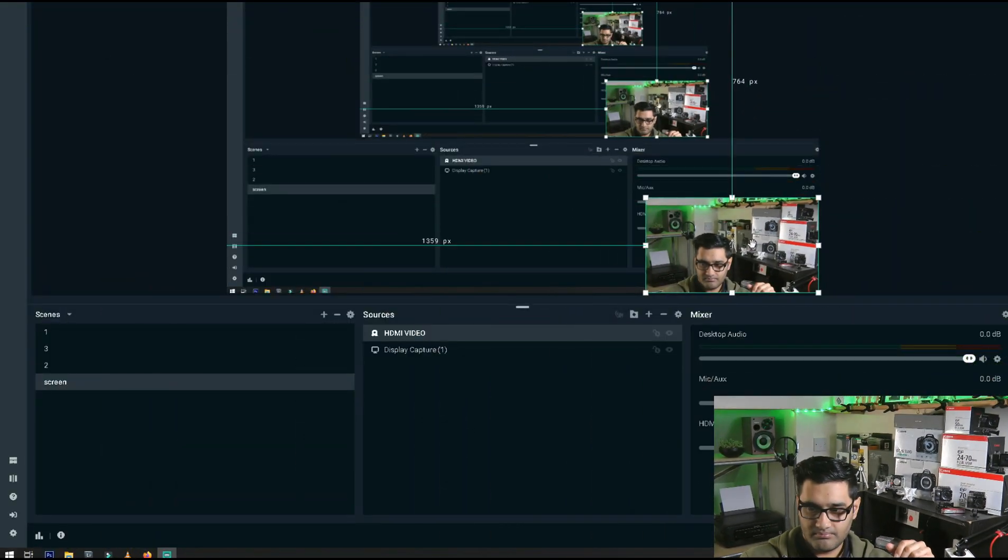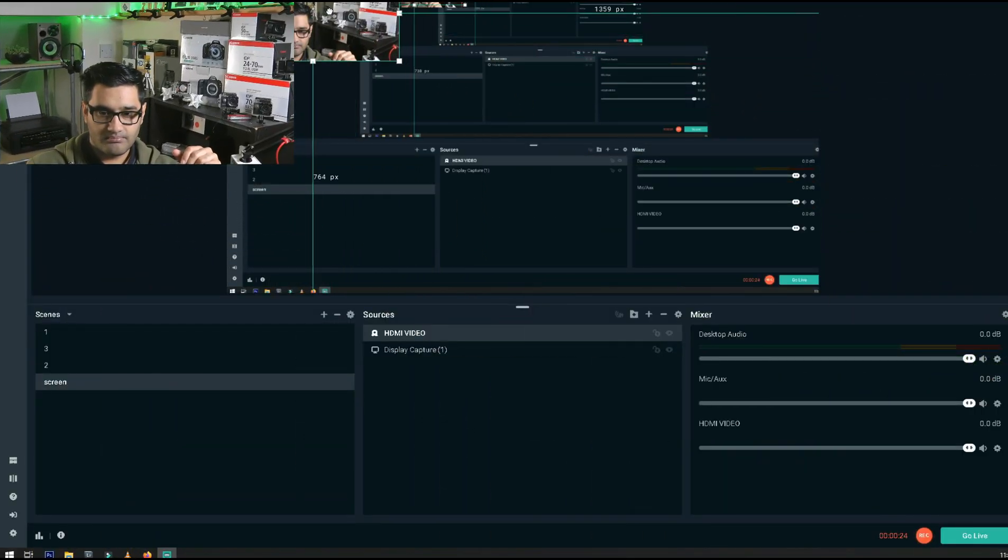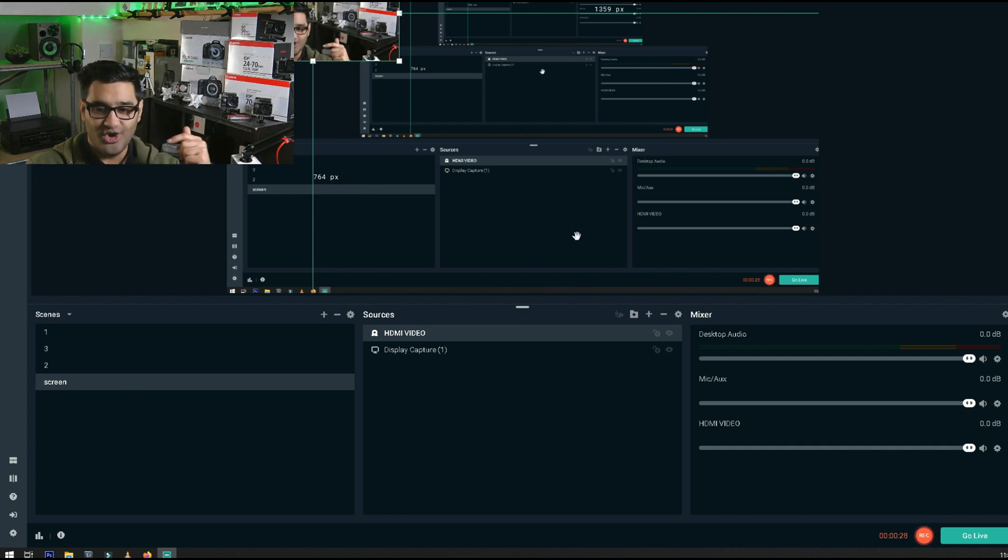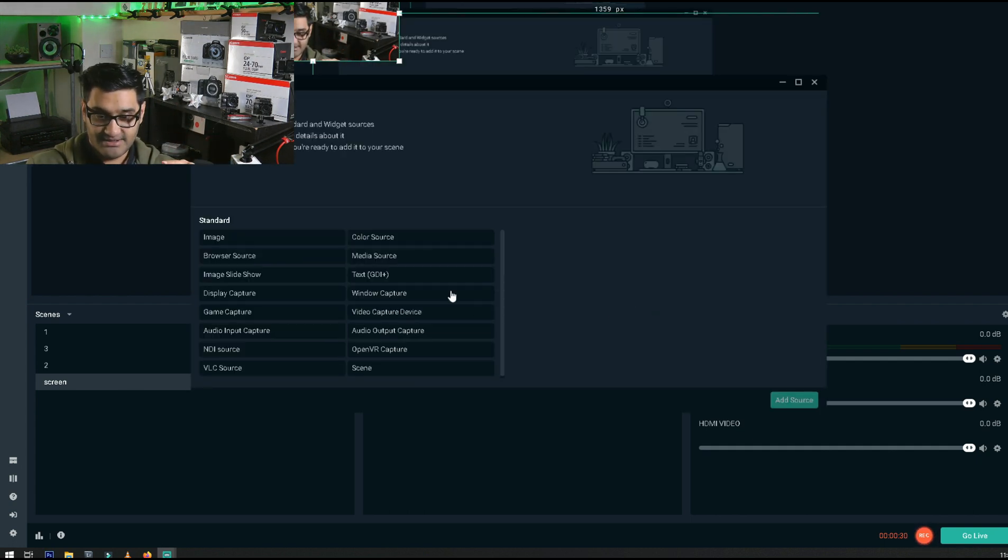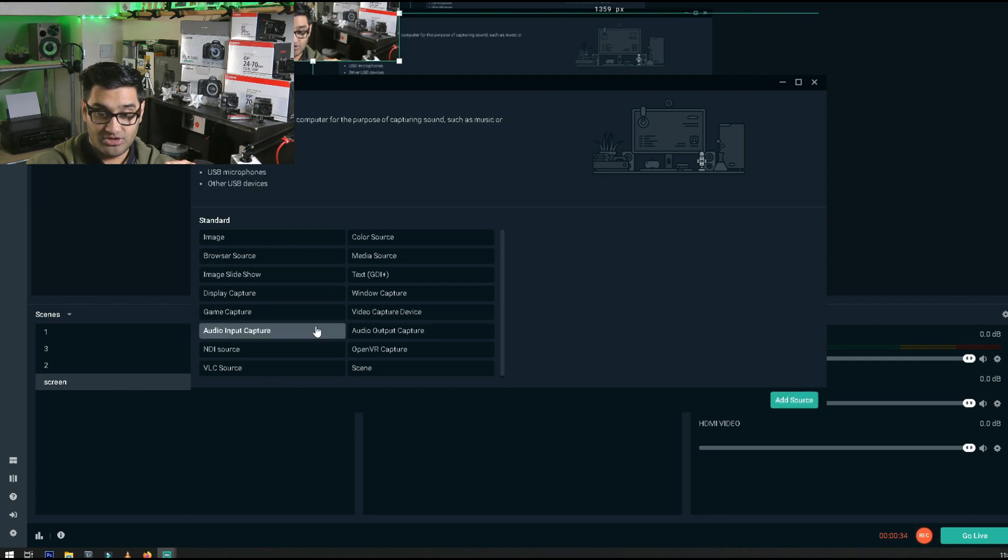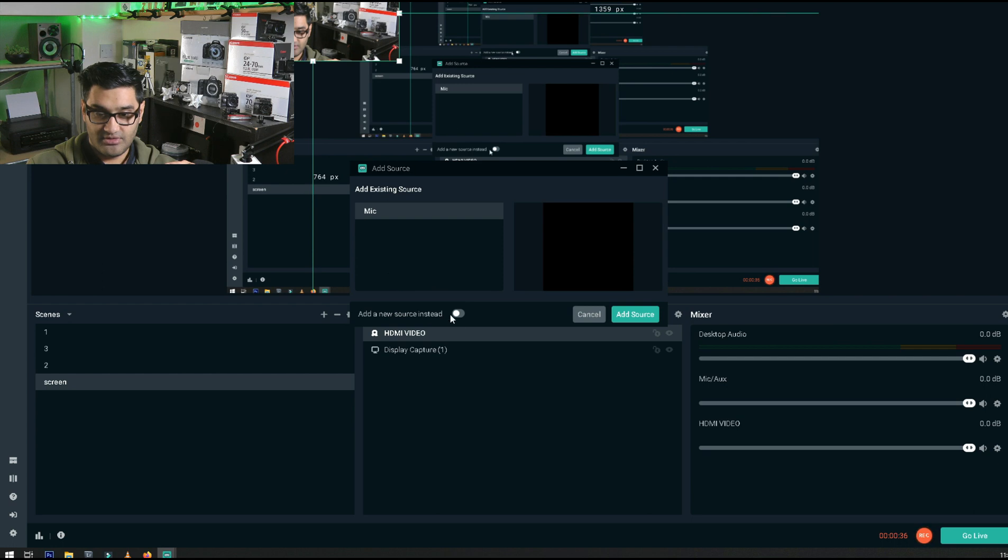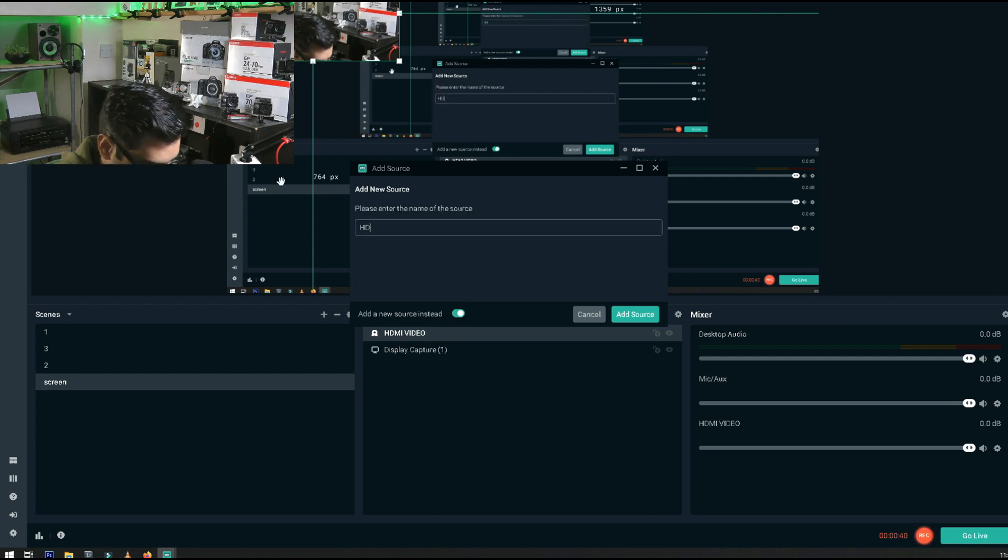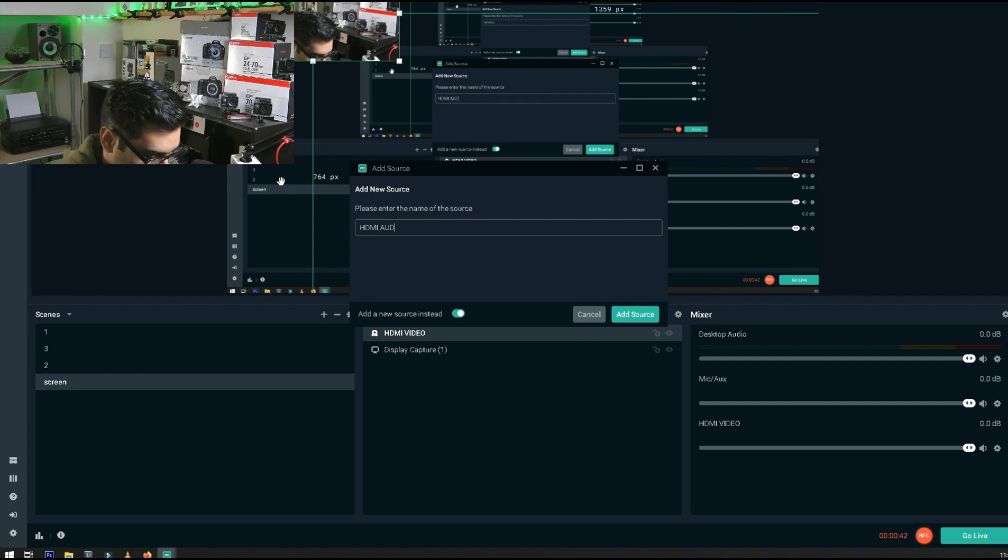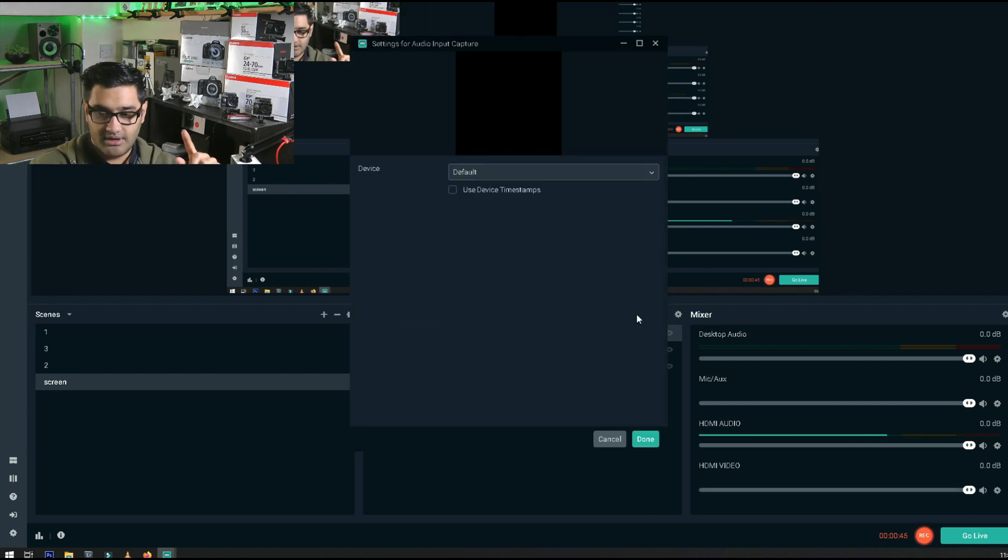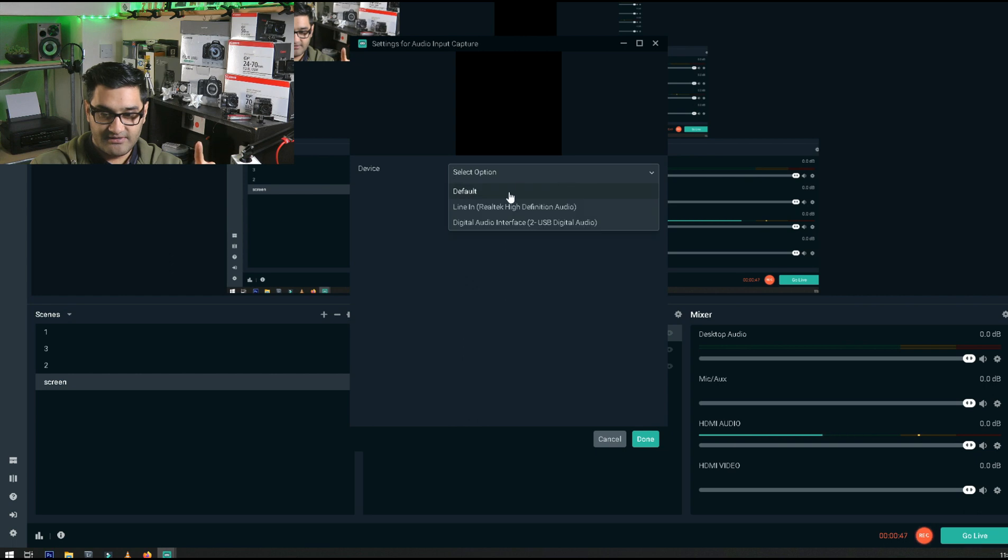Now let's add in the audio. Click plus, and on this you have audio input capture or audio output capture. We want input, so select that. Then toggle again to add a new one. We're going to call it 'HDMI Audio' and then you'll hear me speaking from the camcorder.